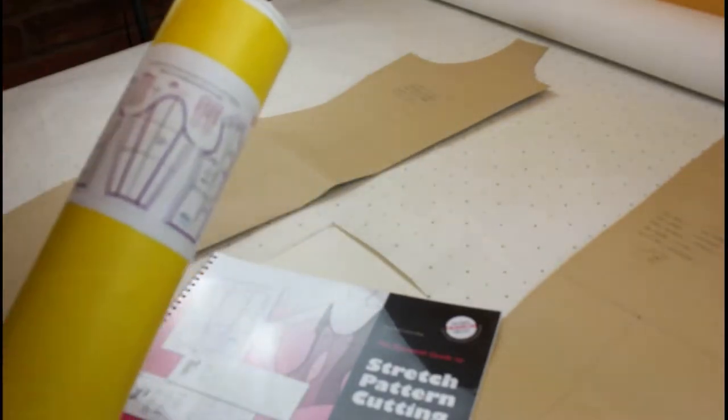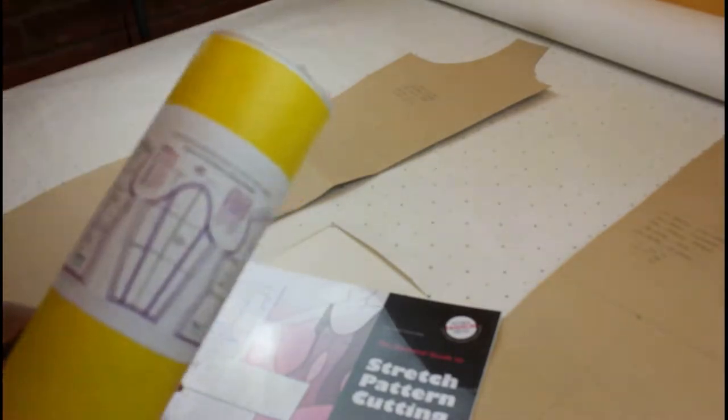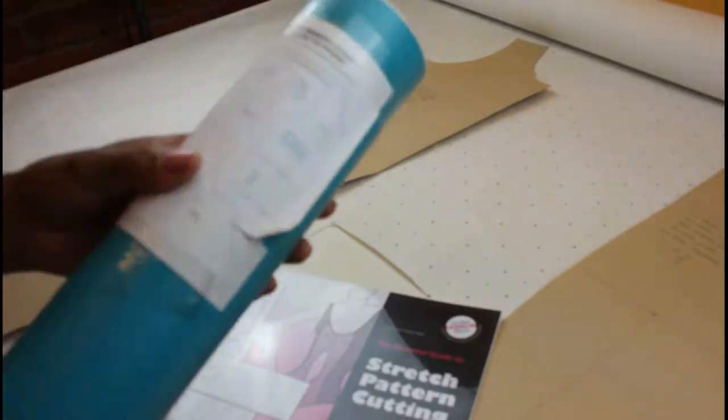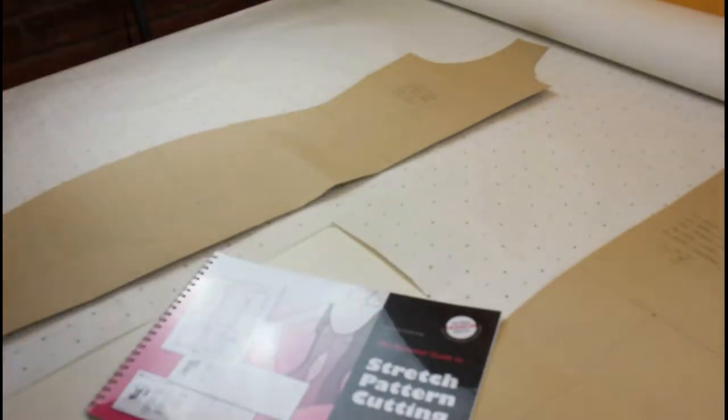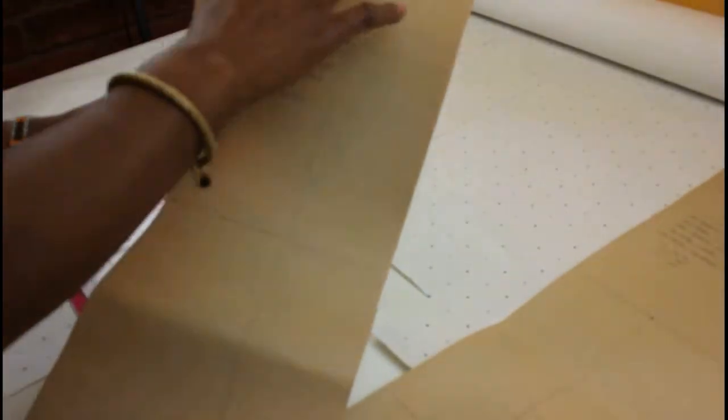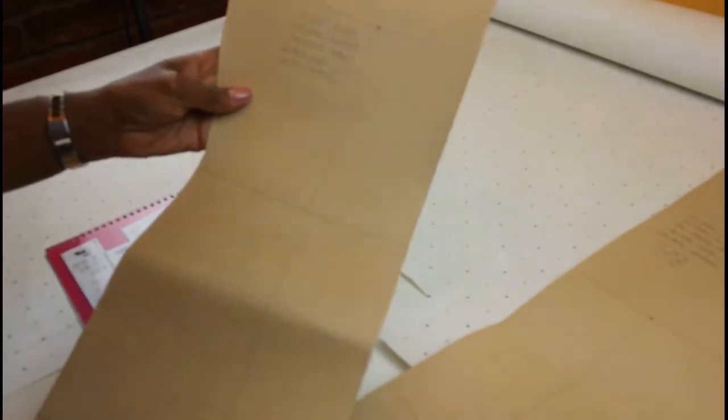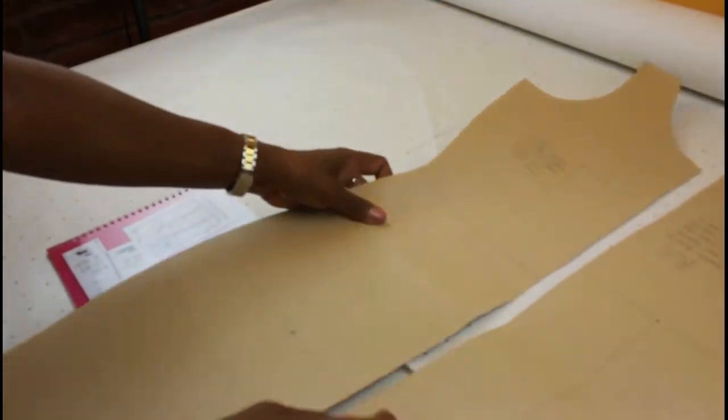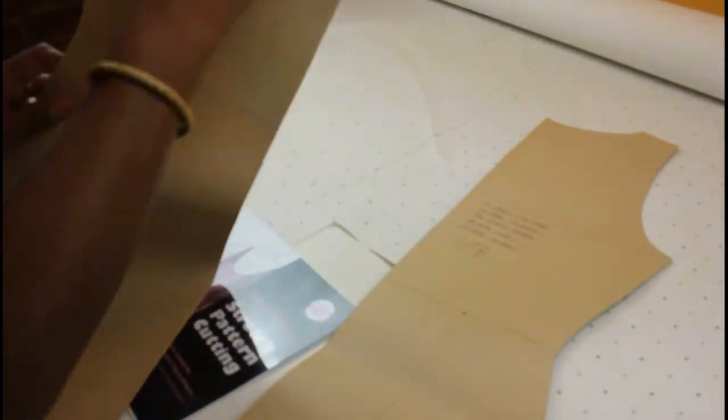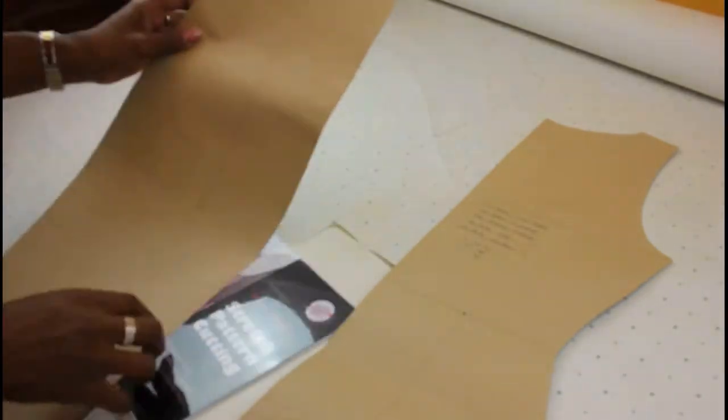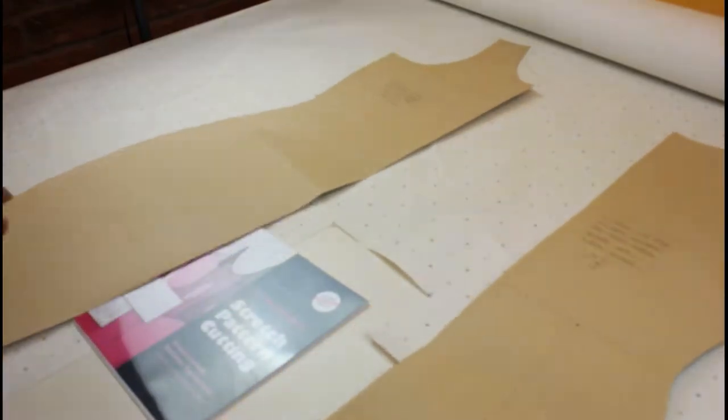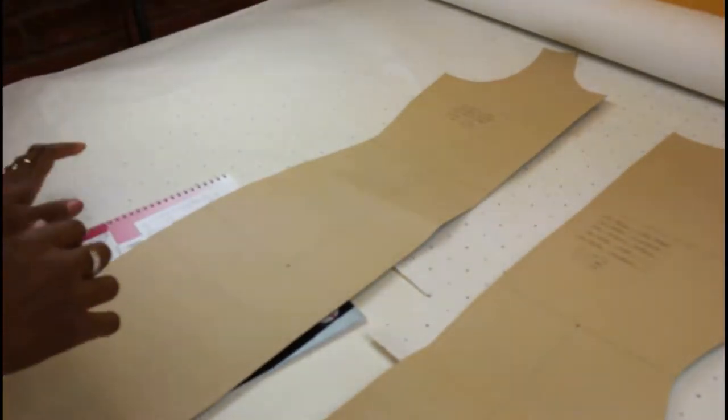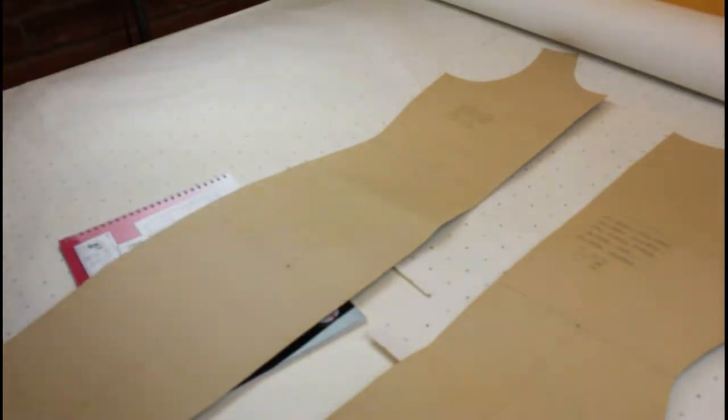And you can get these in a basic block which has got the darts in, or I've also got the sportswear one which is the stretch fabrics and the less fitted block as well. So what I do, because I make myself a lot of clothes, I've used some card and traced out the stretch body conscious block, which is just a fitted dress with a vest style sleeve.